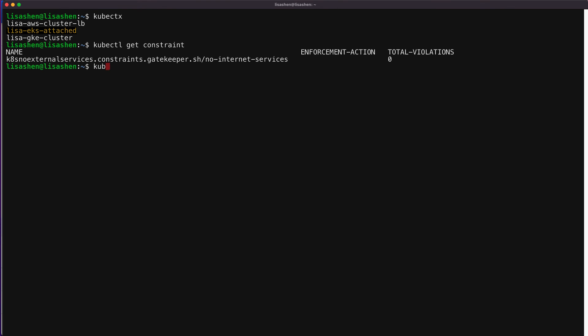And here we are. Let's also check if the constraint is set up correctly in another cluster. Let's say we're going to pick the Anthos GKE cluster on AWS. And we'll get the constraint with the kubectl get constraint command.